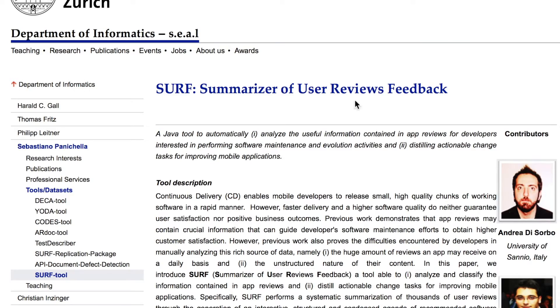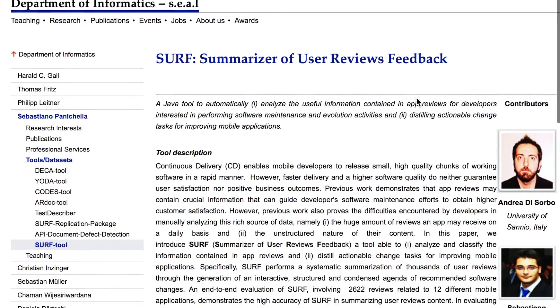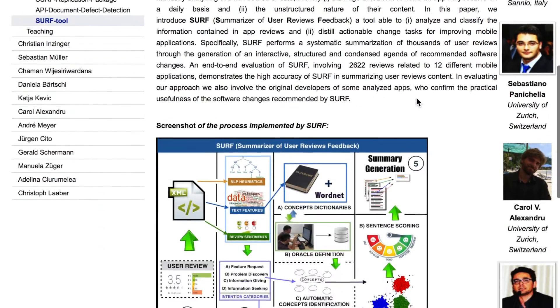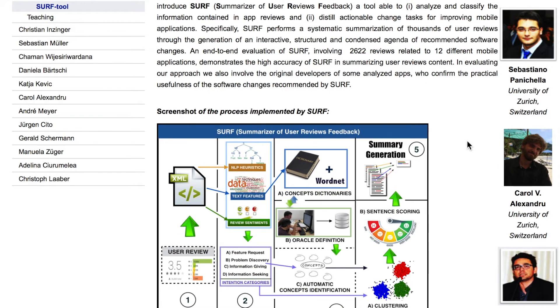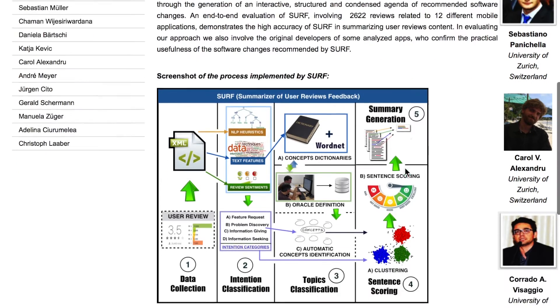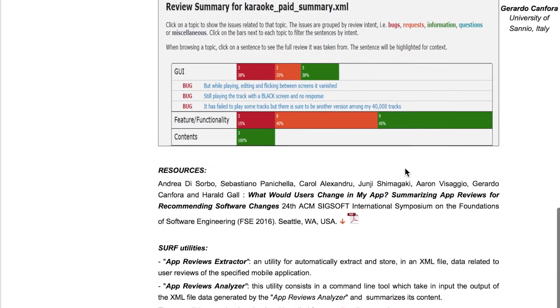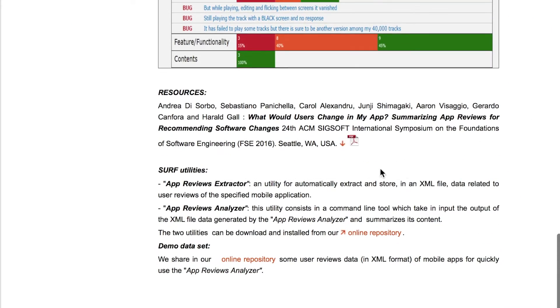This video shows how SurfBugins works. In particular, Surf is a Java tool which summarizes the content of user reviews for distilling meaningful maintenance tasks for mobile developers interested in evolving their mobile applications.